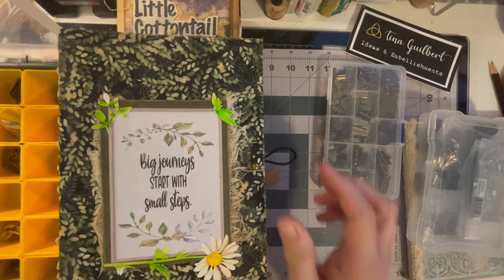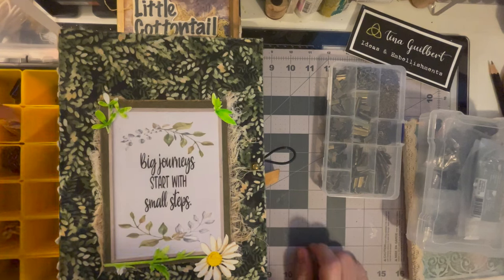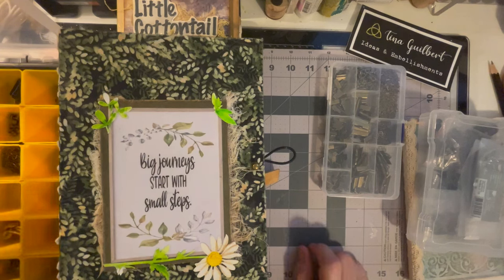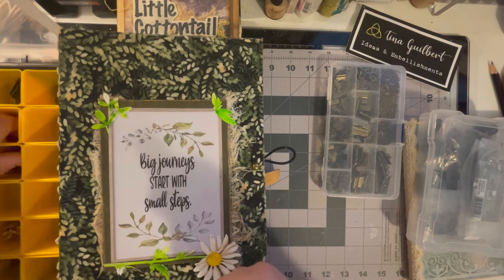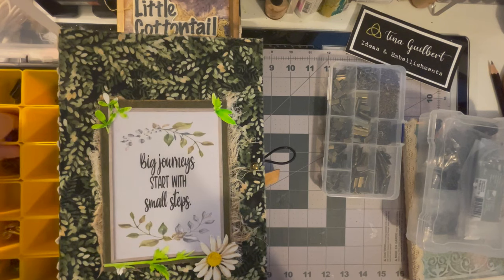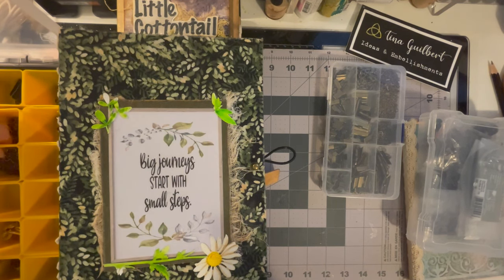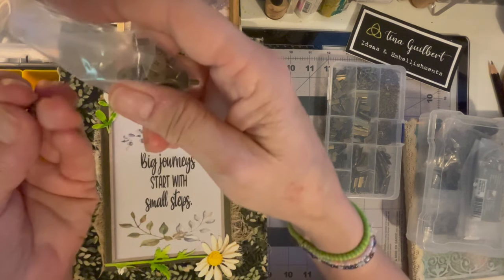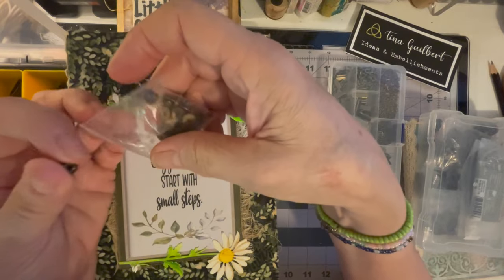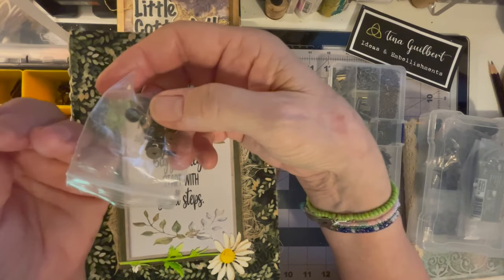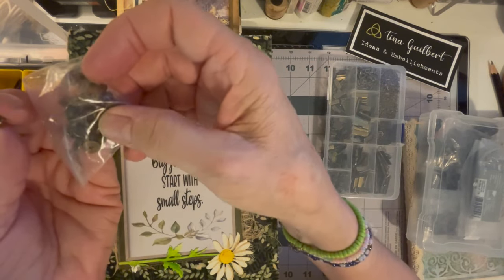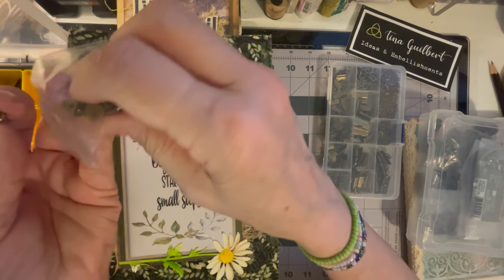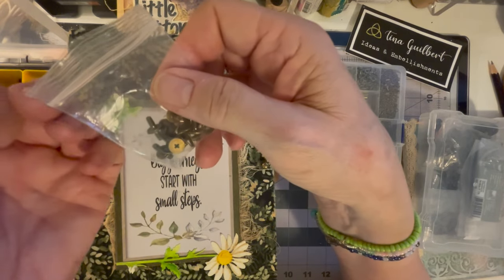These came from Amazon. I don't know what they're called but I will link it below. You just put a hole and this screws in from the bottom and they screw together and this comes out the top.